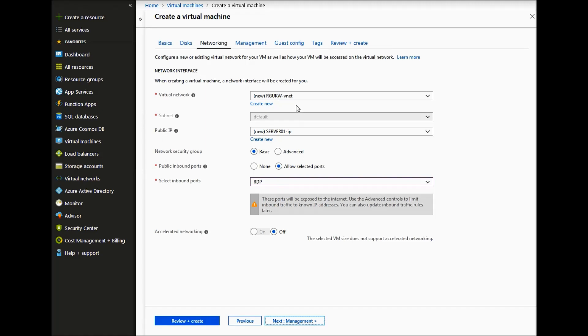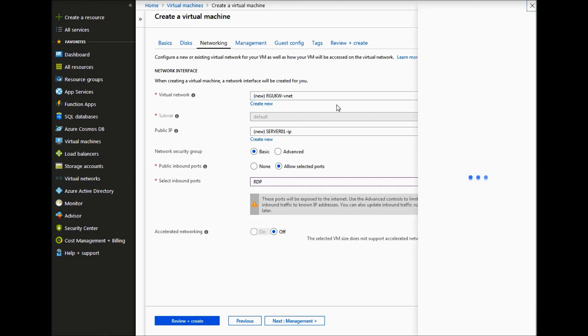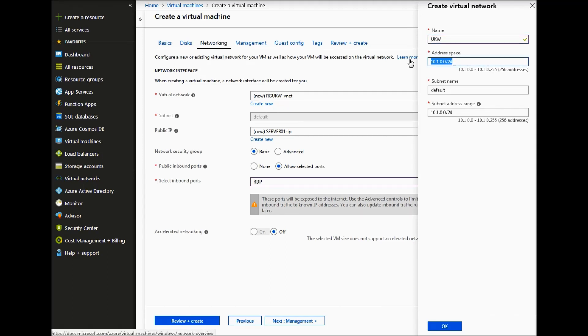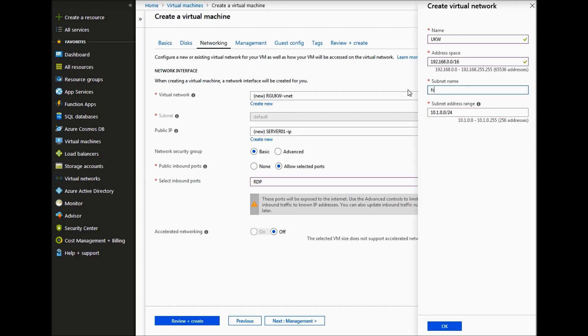So for the virtual network, we want to create another virtual network VNet within UK West. So if we name that UKW and then we use another address space which is different to UK South. So if we use 192.168.0.0/16 as a whole address space.